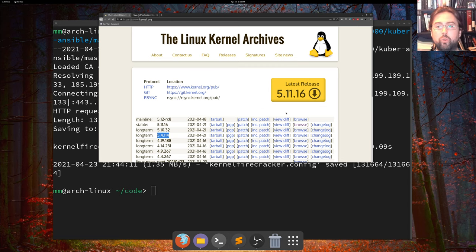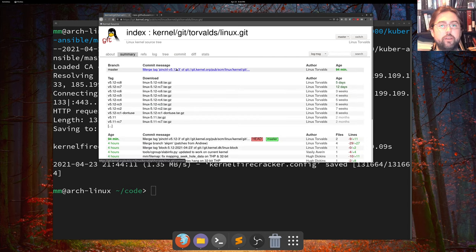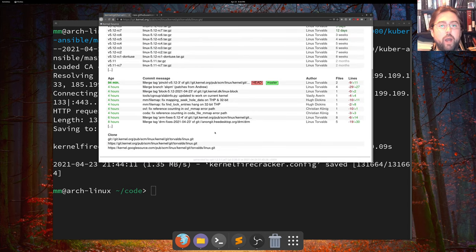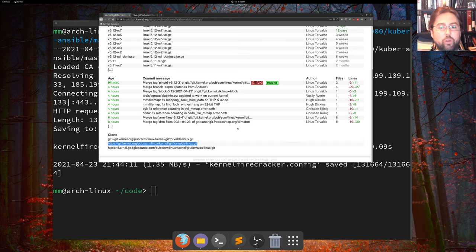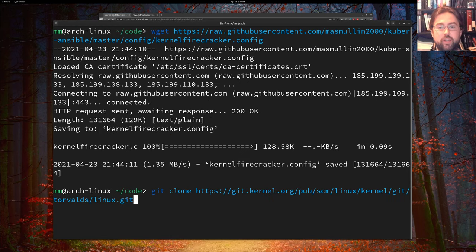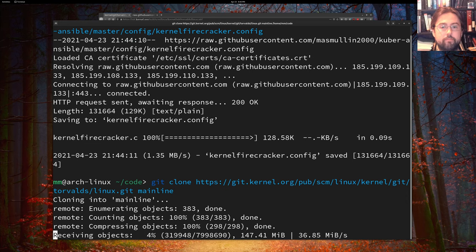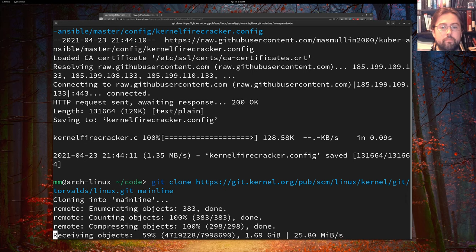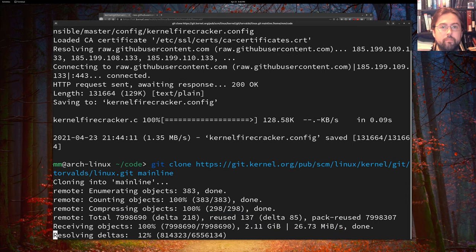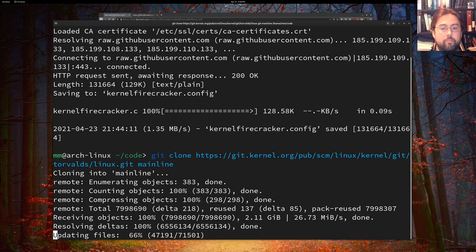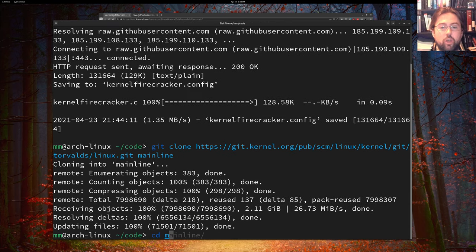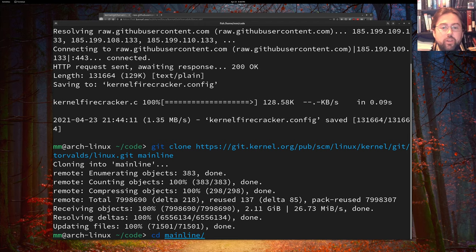So the way you do that is you go into the view diff, go into summary, and at the bottom of the page, you'll find these links here that you can clone. So just copy that and then git clone and paste from your clipboard. And we're actually going to call this mainline. Okay, now that we've got the source, let's go into this mainline directory.